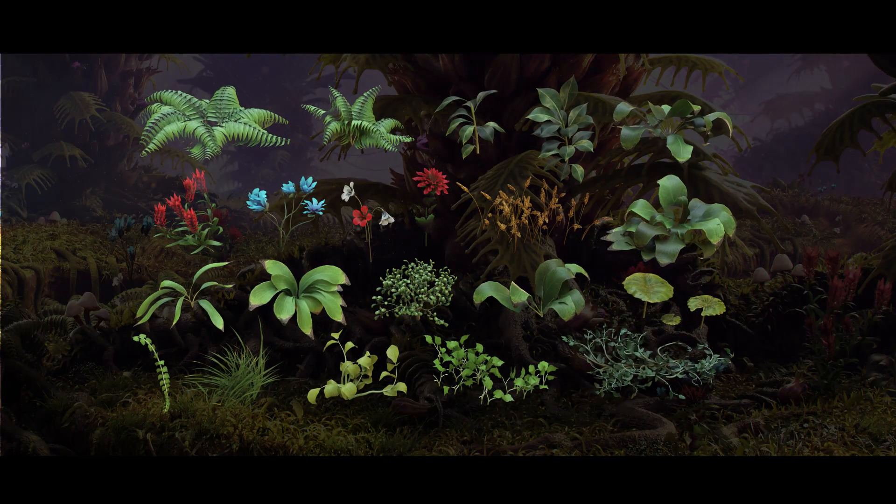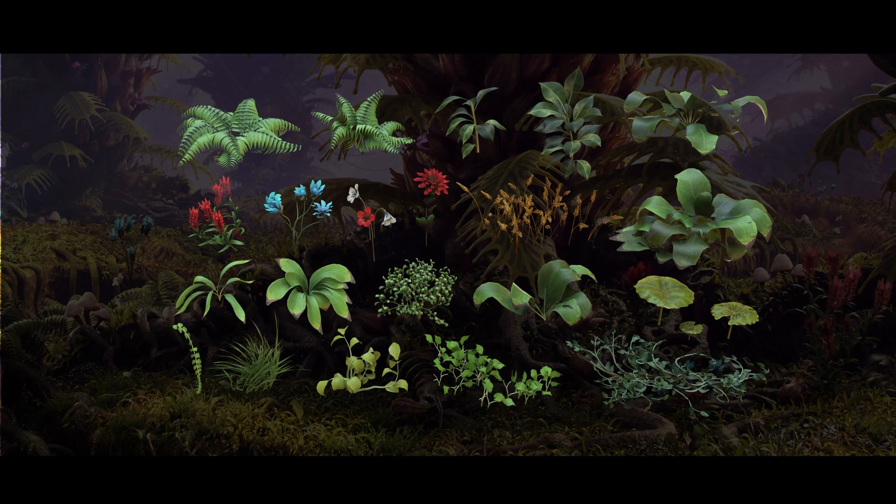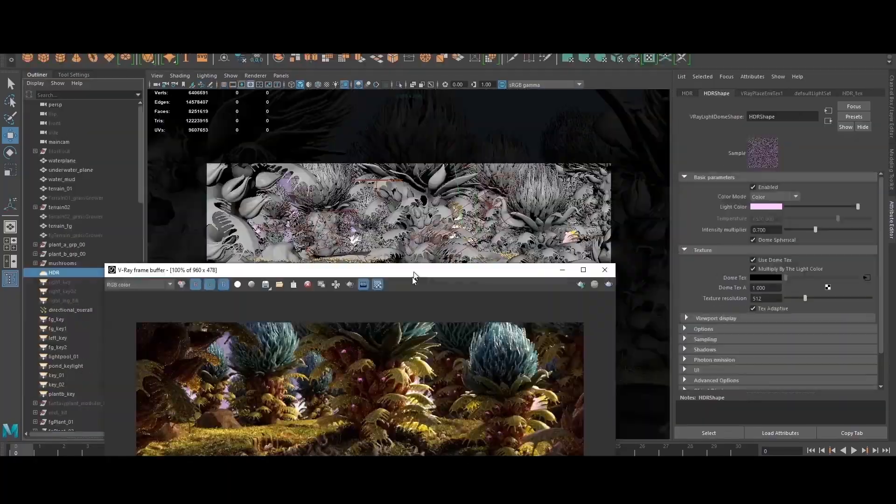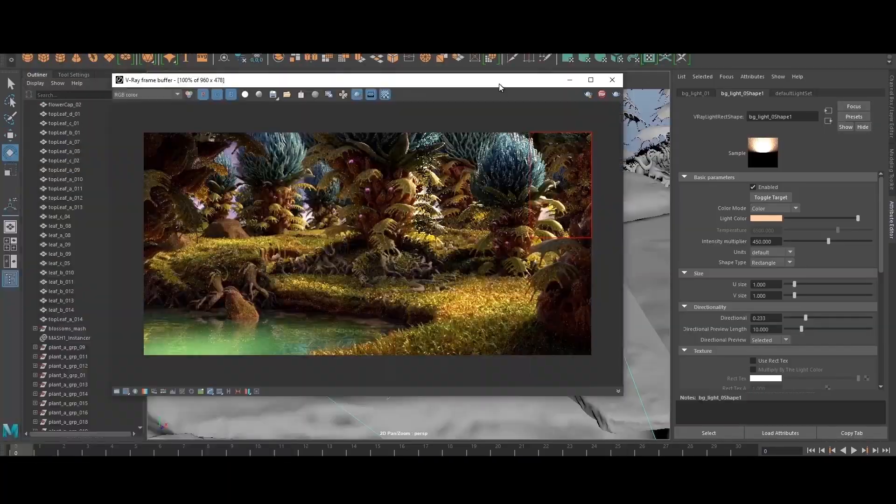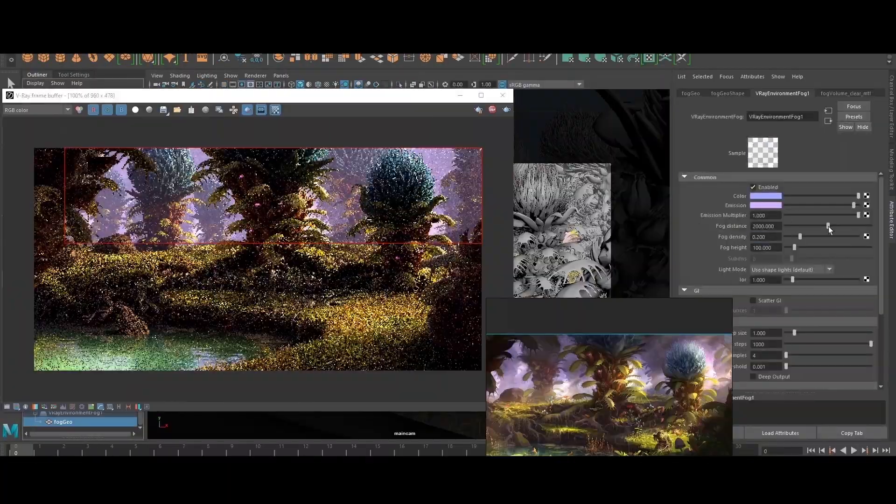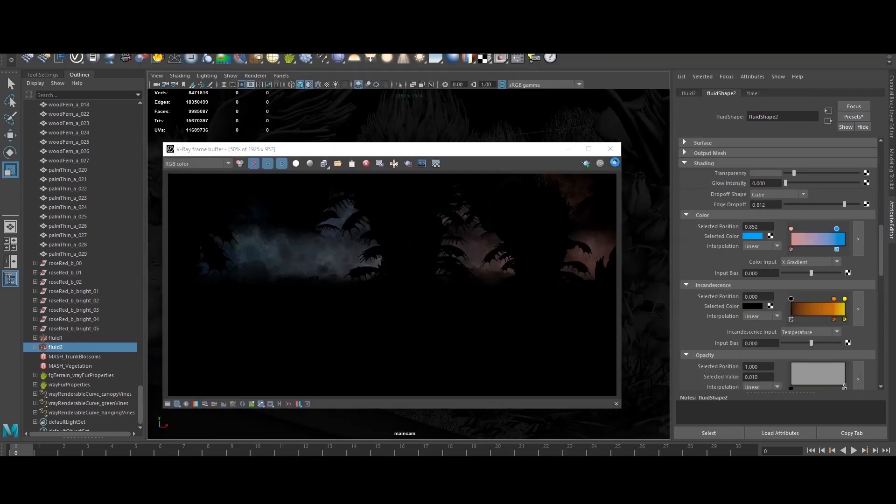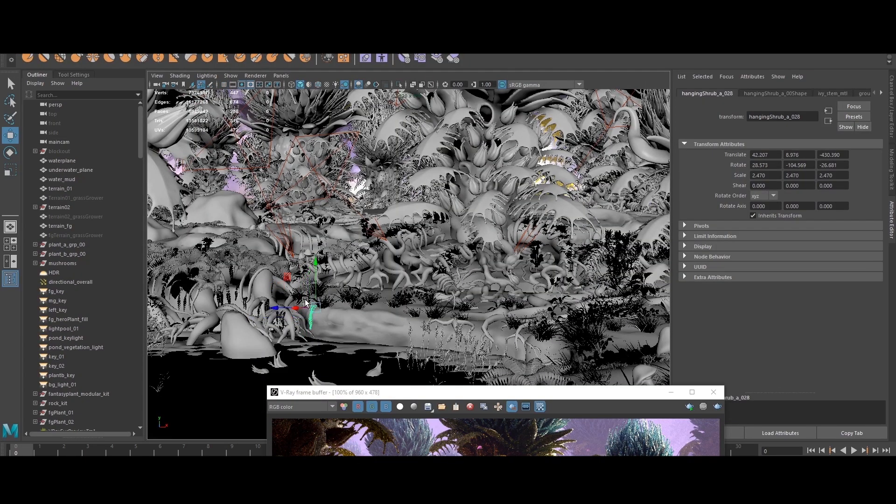We will talk about asset reusability, kit bashing, and learn about modern workflows for scattering, randomizing, and populating your assets throughout your environments. And finally, we will look at creating atmospheric effects and lighting to give your 3D pieces more depth and believability.